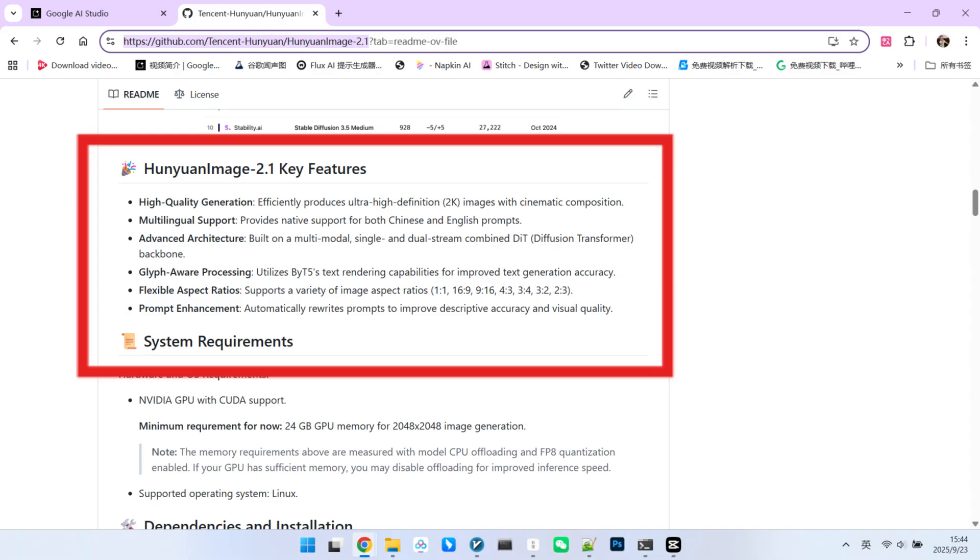We know that currently the best model for composition is QW image. So, how does Hunyuan image 2.1 compare? We'll run a comprehensive test for you in just a moment.